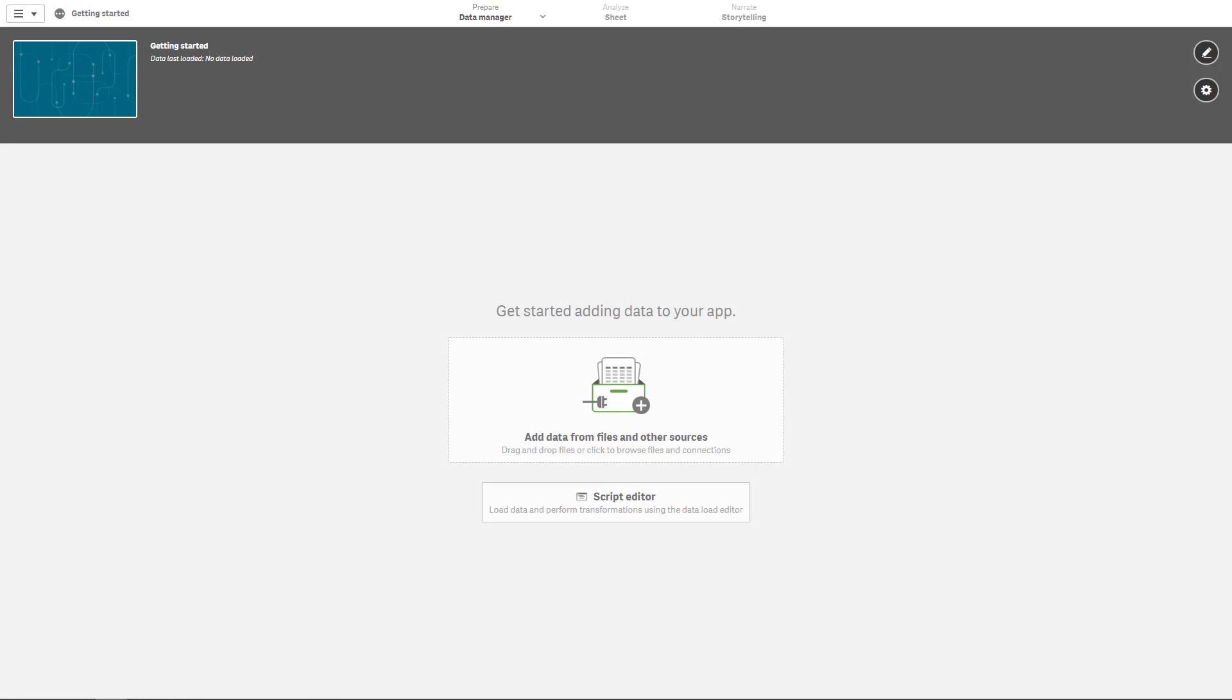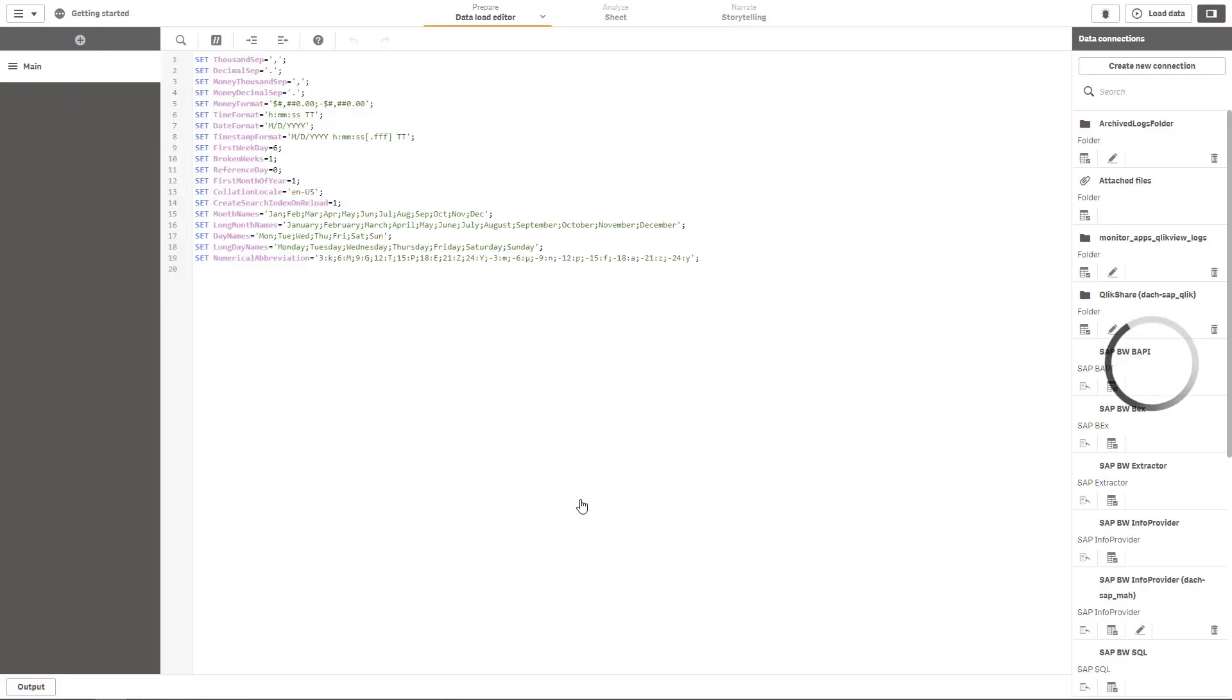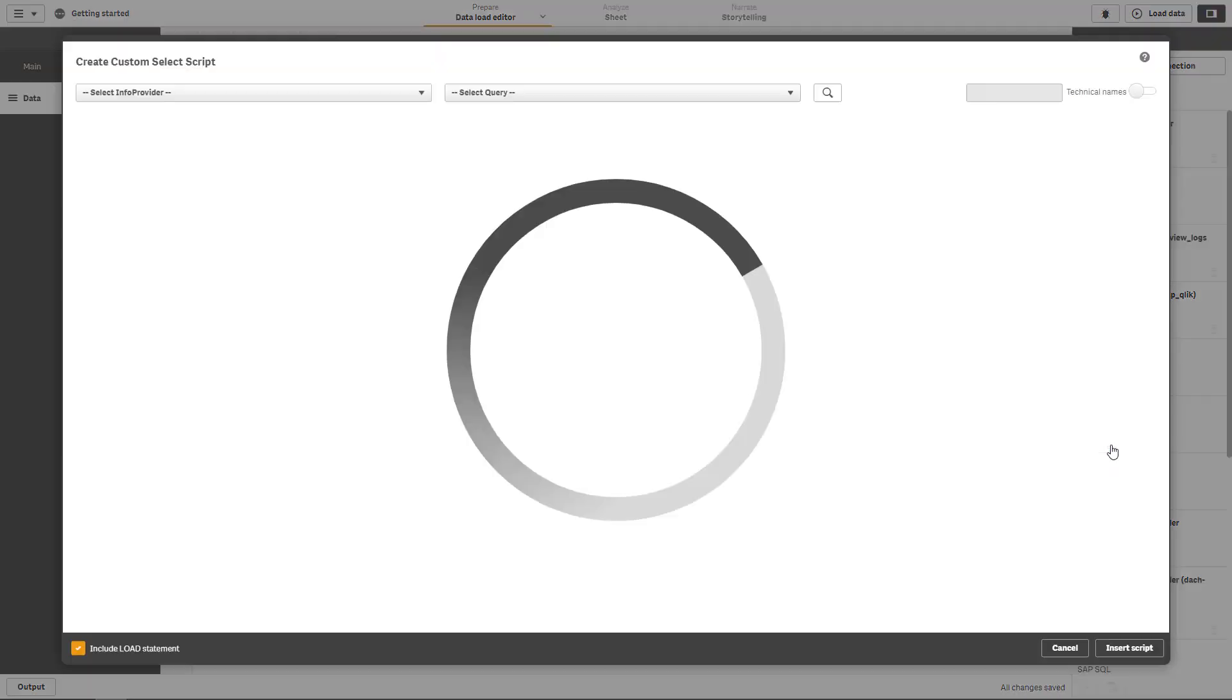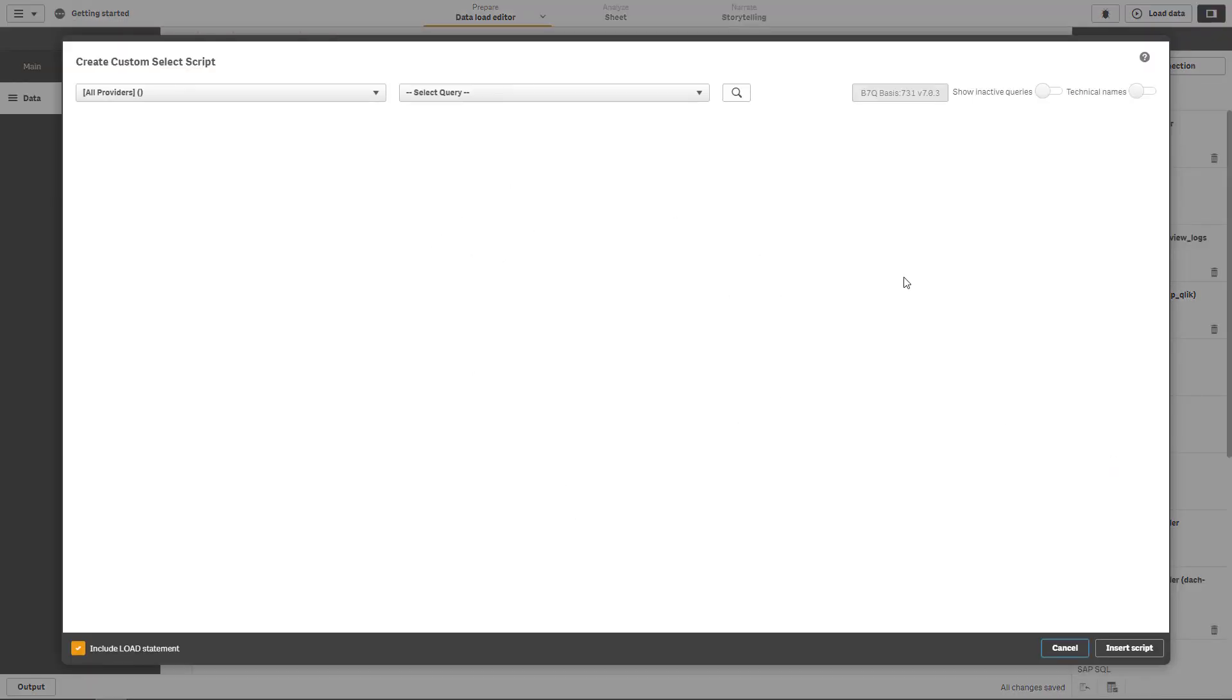So let's jump over to Qlik Sense and click on the script editor to directly go to the debug mode for data load. Let's create a new section and enter the BEx connector configuration wizard. You can see that this wizard currently looks absolutely the same compared to the wizard that we have been using the last time entering the data manager.